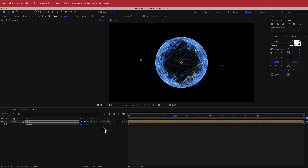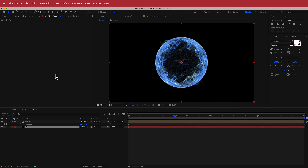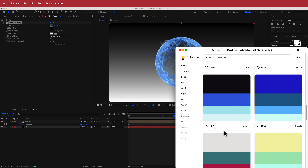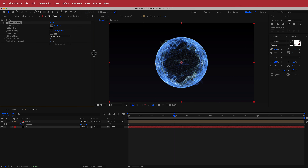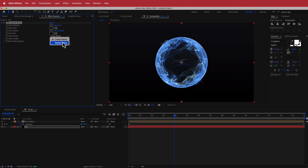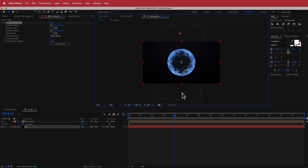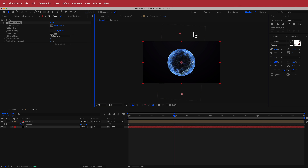Now we need to worry about the background. I'll create a new solid called BG, drag it underneath the pre-comp, and apply a Gradient Ramp. I'll use a dark color from Color Hunt, paste it into After Effects — it's a dark purplish color that suits the rest. I'll swap those colors, change it to a Radial Ramp, and move things around so there's just a little touch of the top color, keeping it fairly dark.